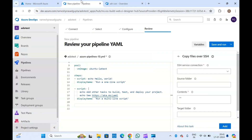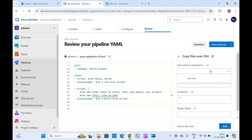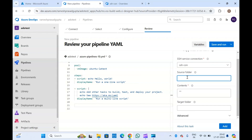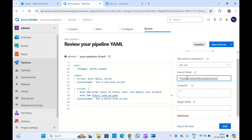Now let's go to the pipeline and add the SSH task again. We should be getting the connection we just created — here is my service connection which we just created. Here you will have to provide the source folder — which file or folder you want to copy over SSH into your virtual machine. Suppose your folder name is something like src and you want to copy this folder using the system default working directory pipeline variable.